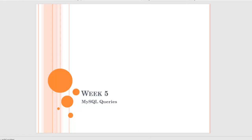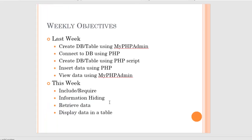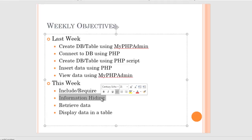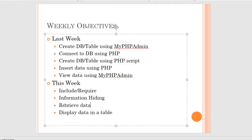This lecture is going to be long, so I'm going to do my best not to ramble. The big things we're going to talk about this week are include and require — a tool you're going to start using on every assignment. It allows us to utilize information hiding and increase the security of our code, and then retrieving data from a table.